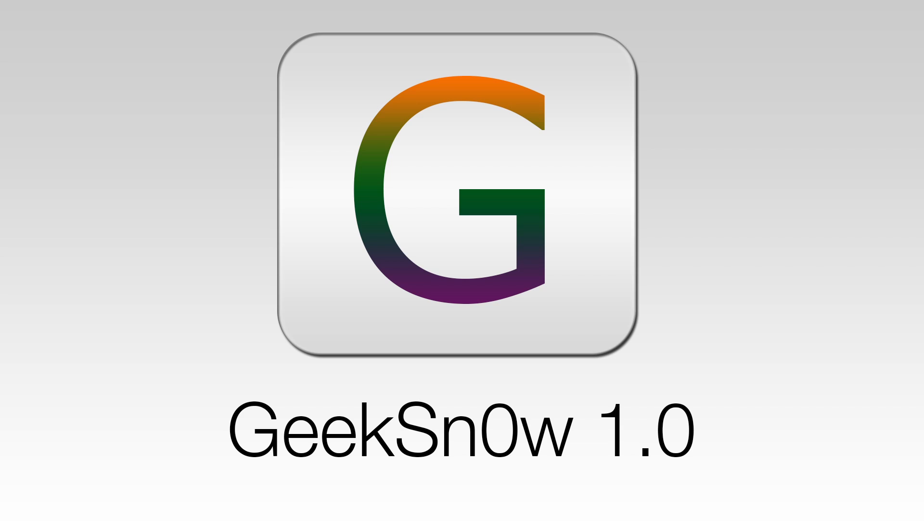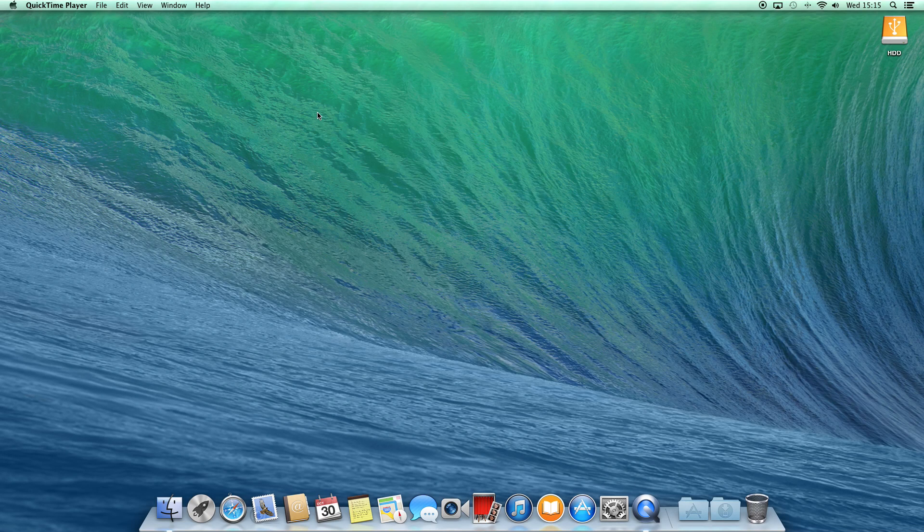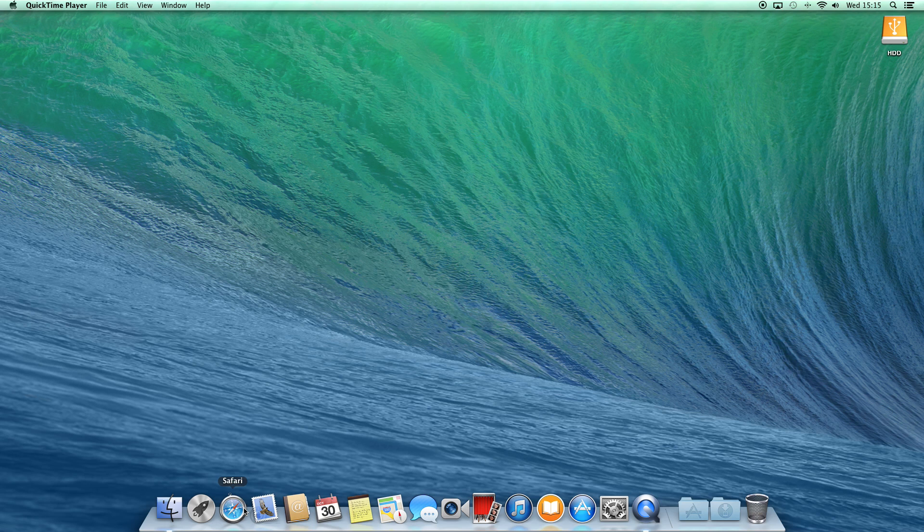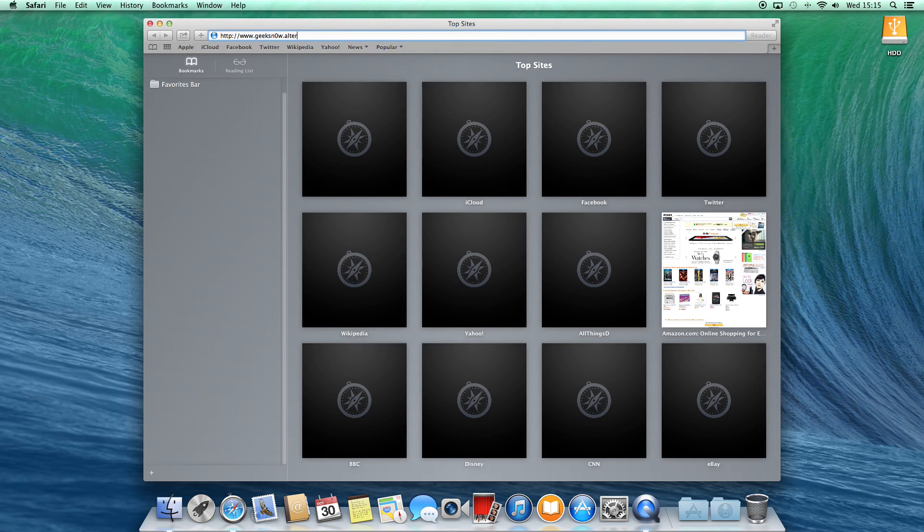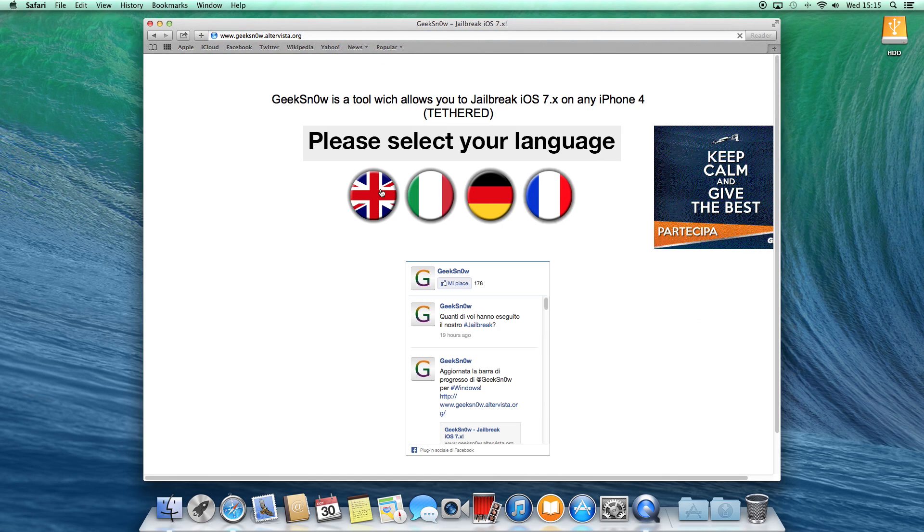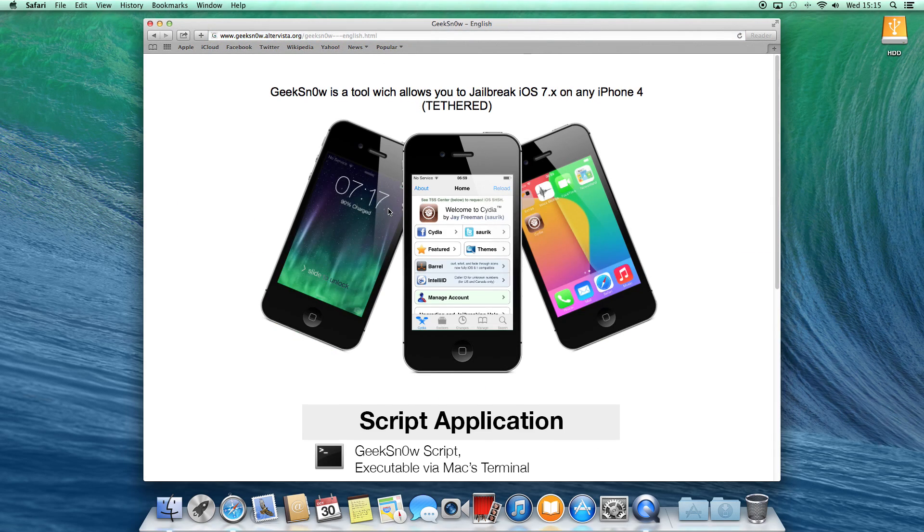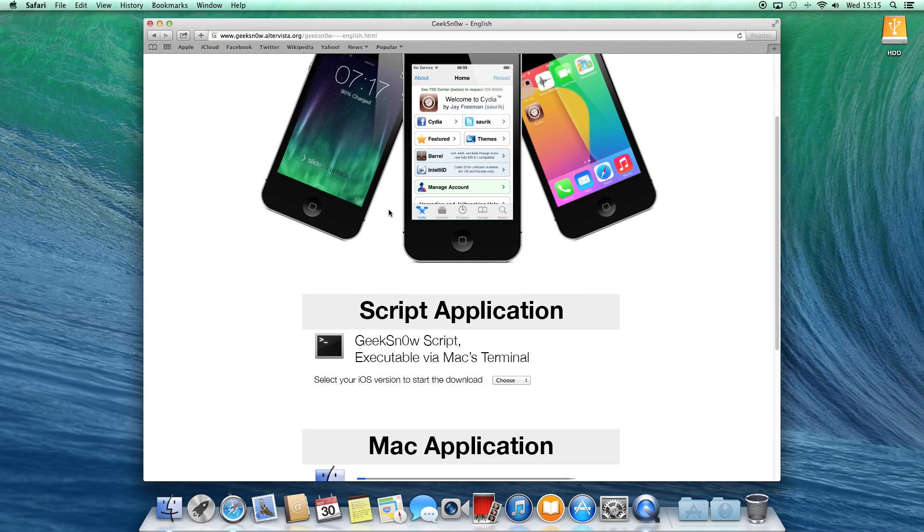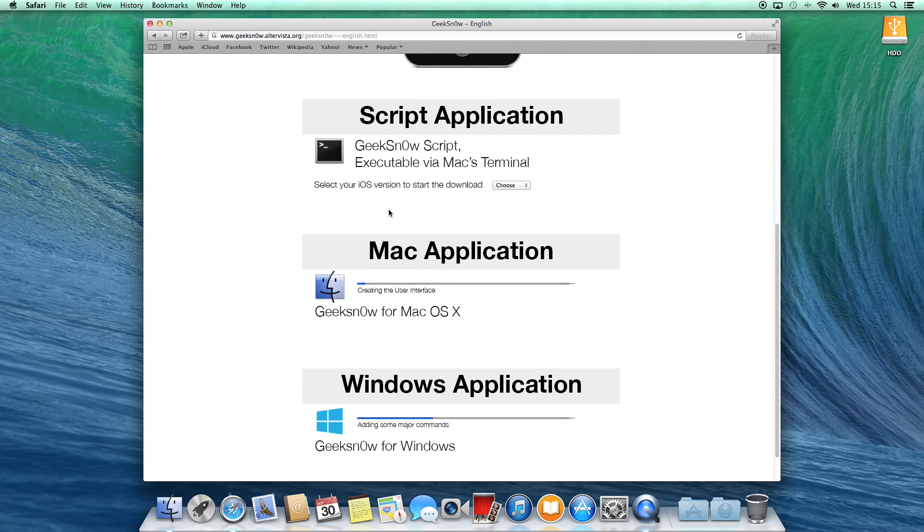Well, let's begin. Okay, the first step is go to the official page of GeekSn0w. So open up Safari or any other browser and type geeksn0w.altervista.org, then choose the English language and proceed to download the script application.